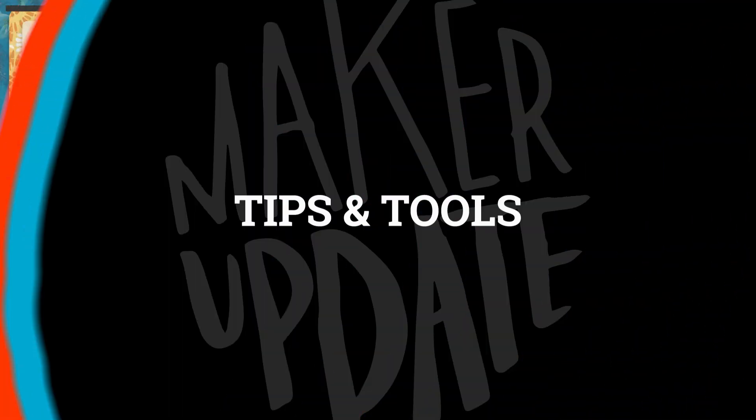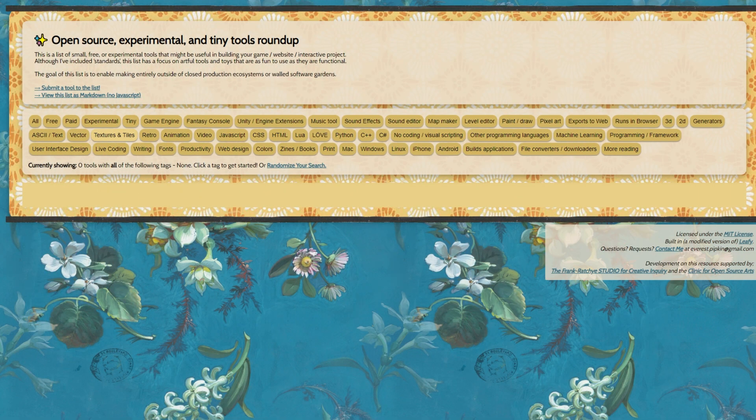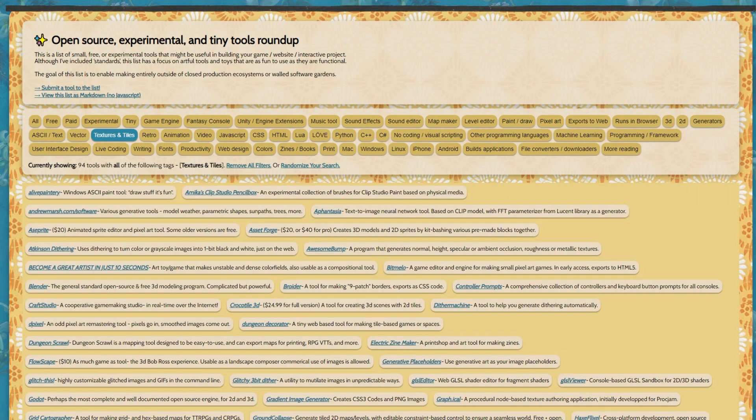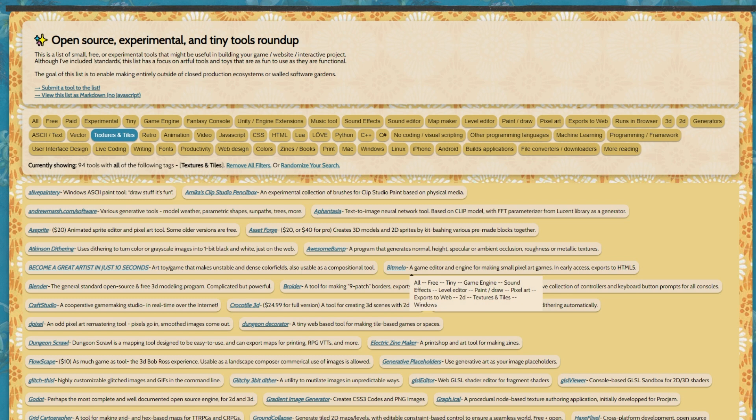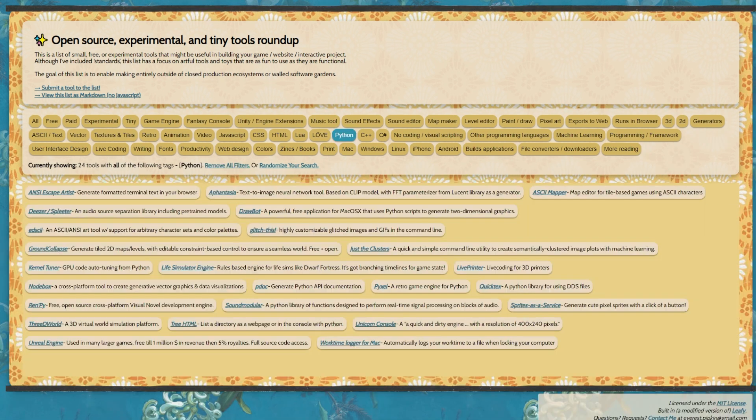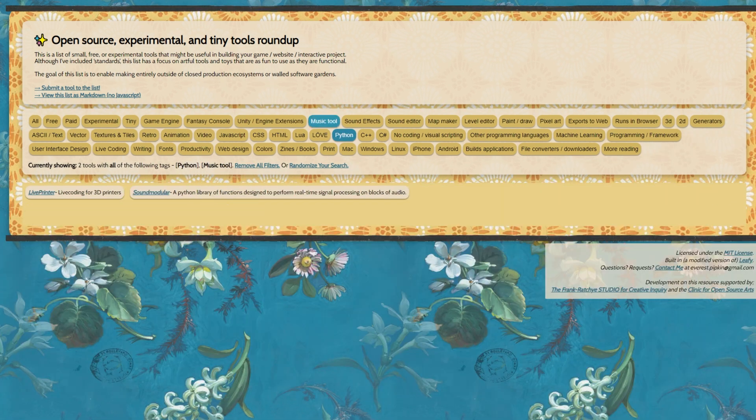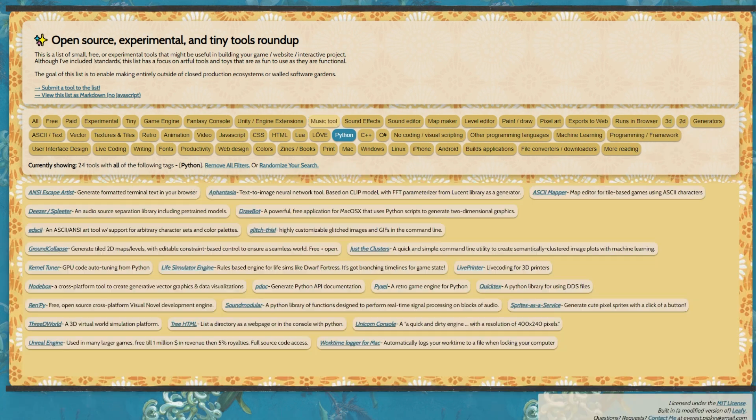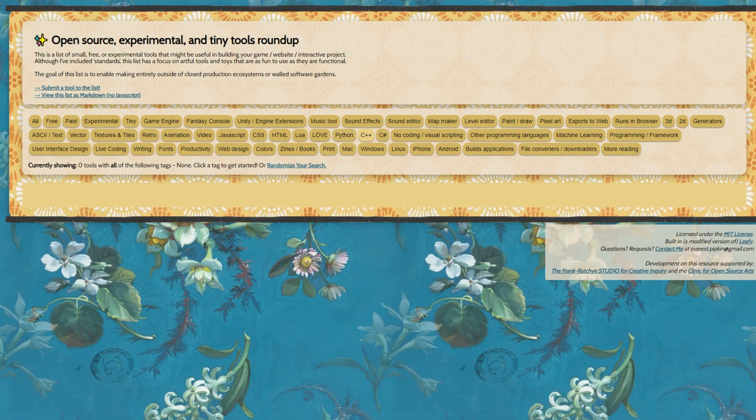Now for some tips and tools. Everest Pipkin has an outstanding collection of open source software tools for creating your own games or interactive projects. You can sort the list alphabetically or by categories like vector, sound effects, user interface, or fonts.